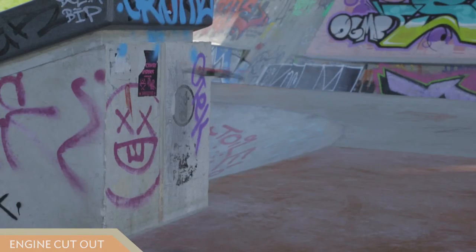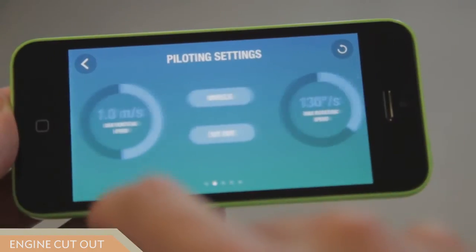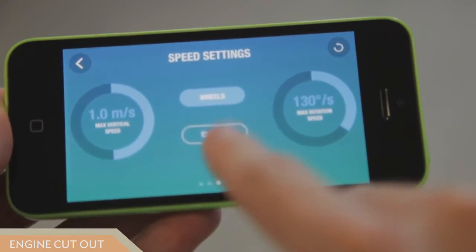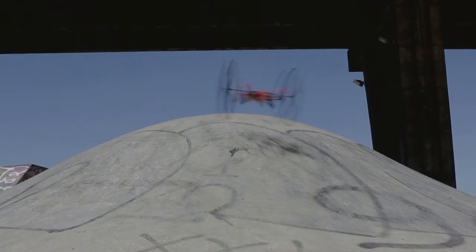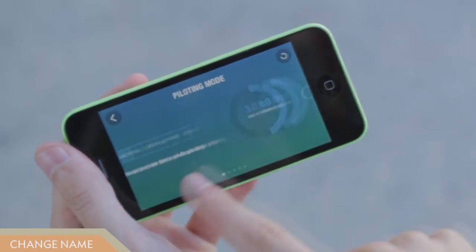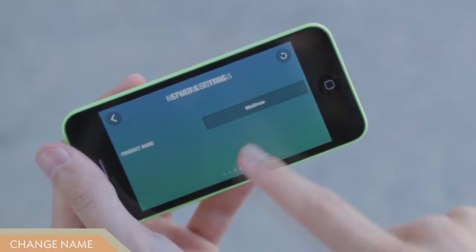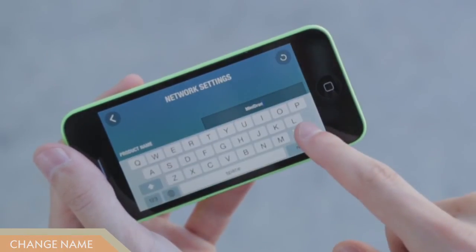This option, enabled by default, allows the Rolling Spider to shut down its engines in the event of a crash. Disable it to prevent unintended shutdown, especially when you use the Rolling Spider with its wheels. To change the name of your drone for easy recognition, use the name change function in the settings menu.